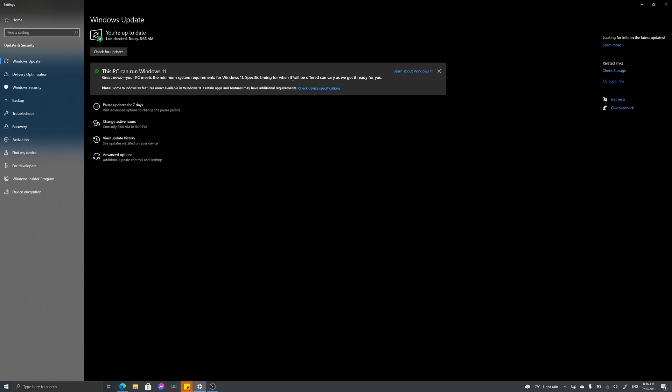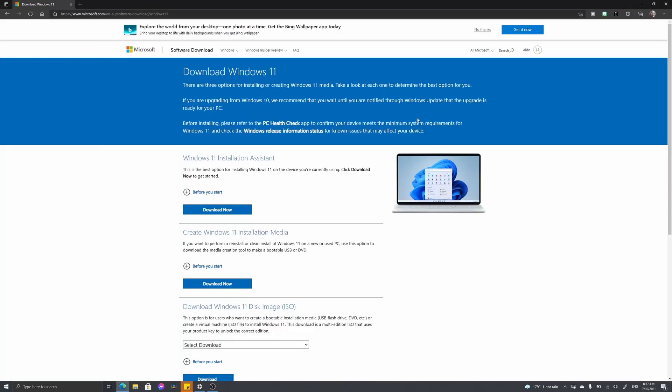In this video, we're going to see how we can download Windows 11 to our computer before Microsoft sends it out to us. What you want to do is go over to this website where you can download Windows 11. I'll put a link in the description below.